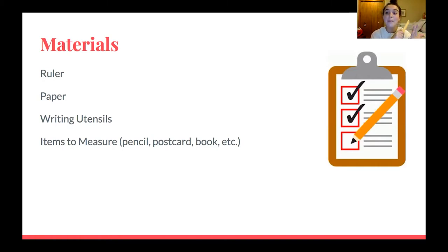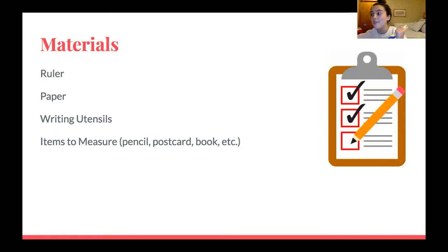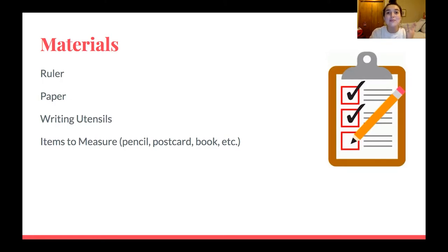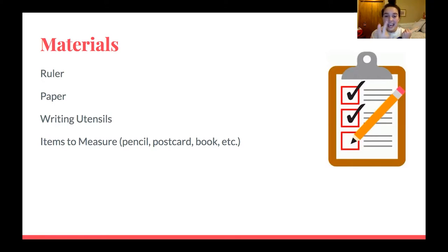If you guys would get some paper that would be awesome, whether it's lined paper or blank paper. And then if you guys want to grab writing utensils — whether you have markers, crayons, colored pencils, whatever it is — go ahead and grab that. I like to use markers for my writing utensils. And then if you guys want to look around your house for some items to measure — maybe a pencil, a postcard, a book. Today I'm going to be working with a shoe, a candle, and some scissors. This is your time to pause this video and grab those materials.